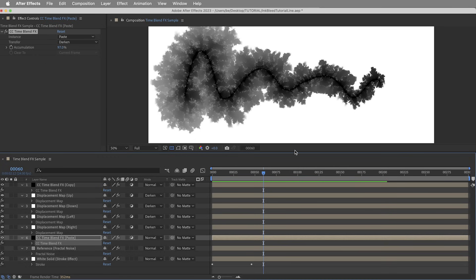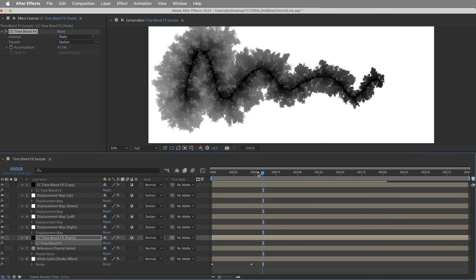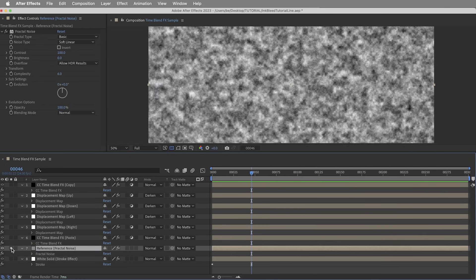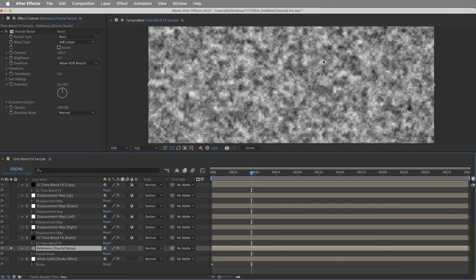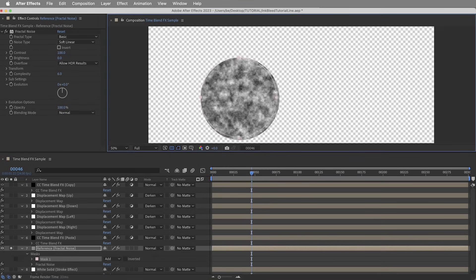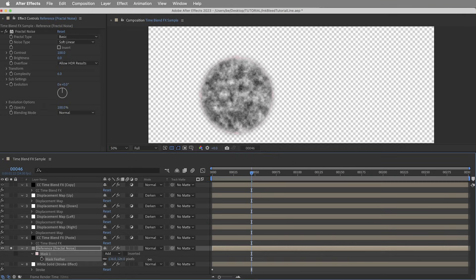But how do we get it to stop? How do we control what kind of shape this fills into rather than just this even expansion everywhere? Well right now the displacement map reference layer is just fractal noise all over. It can displace things all over the place, but what we can do is customize this displacement reference layer. So for example, let's add a mask, which should mean that we'll only get displacement in this area. And I'll feather this out to create a little bit of a fall off.